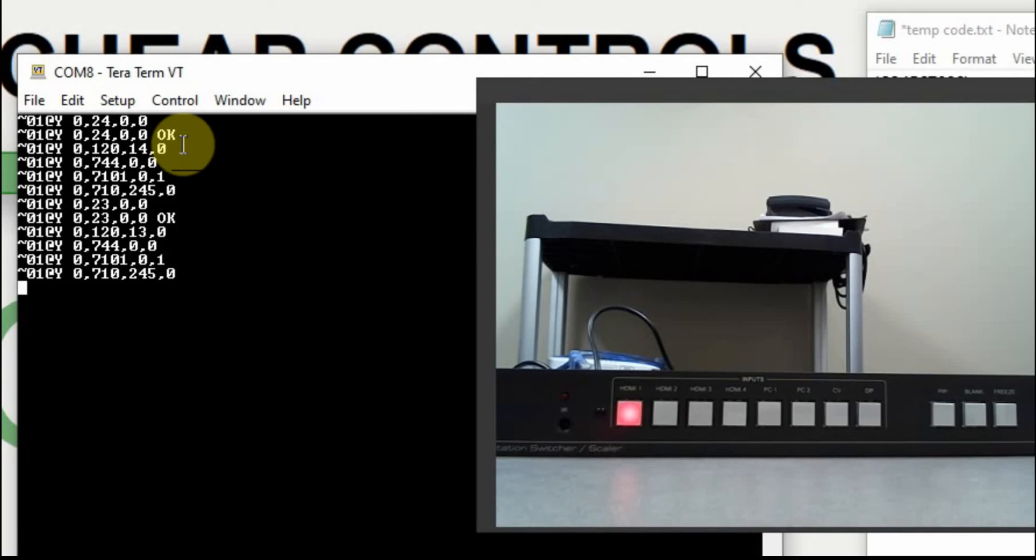So this video was just to go over how you can capture data from a Kramer device this way. I've worked with a few different Kramer video scalers, and this seems to work on all of them.